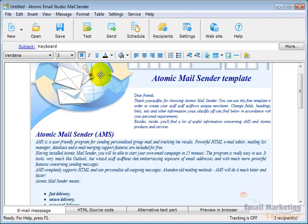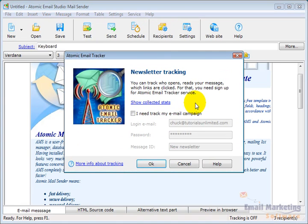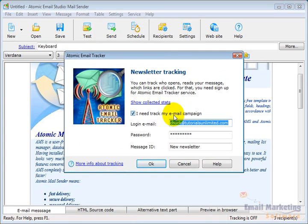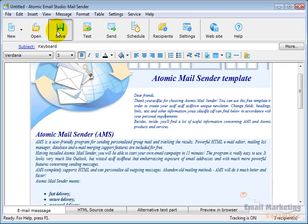Another thing I want to do is go to Service and Newsletter Tracking because I want to track and see if people open this. So I'm going to say Newsletter Tracking. I need to track my email campaign. I'm going to say OK. And I'm going to save this.